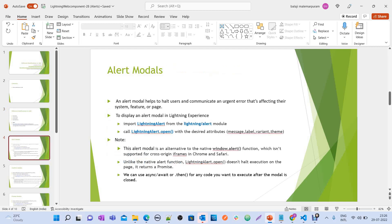An alert model helps to halt users and communicate an urgent error affecting their system, feature, or page. To display an alert model in Lightning Experience, you have to import LightningAlert from the lightning/alert module. Once imported, you can call LightningAlert.open() with desired attributes to show the message, label, variant, and theme in the alert model.